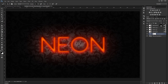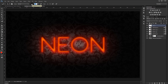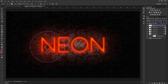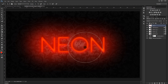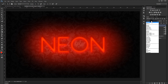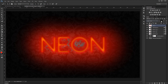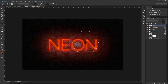Now add another layer on top of everything. With a red color, paint above the text to give it this extra glow of light. Change the blending mode to Lighter Color and bring the opacity down to about 30%.